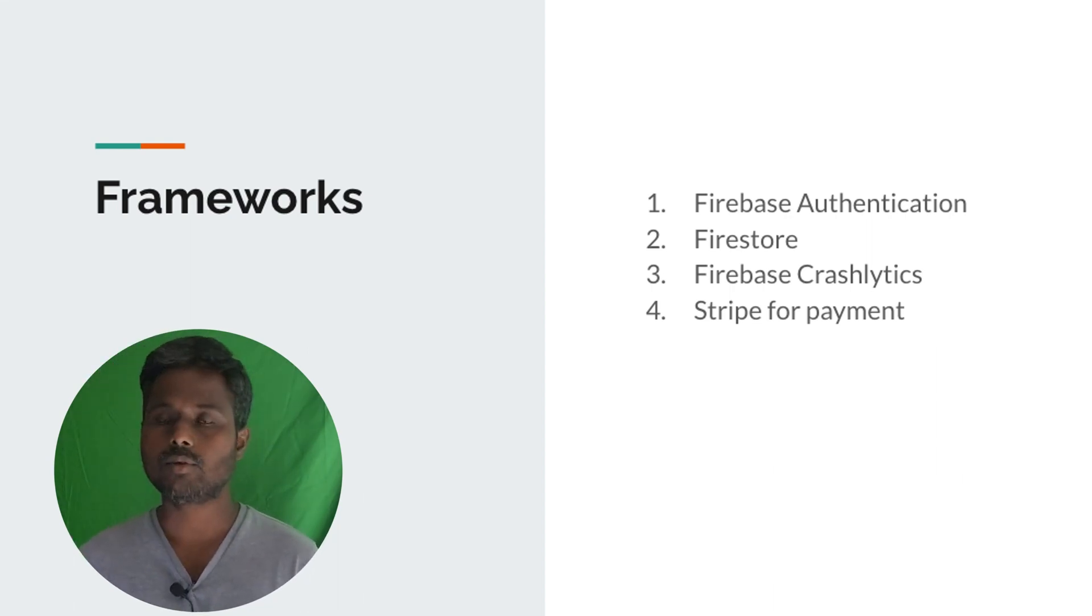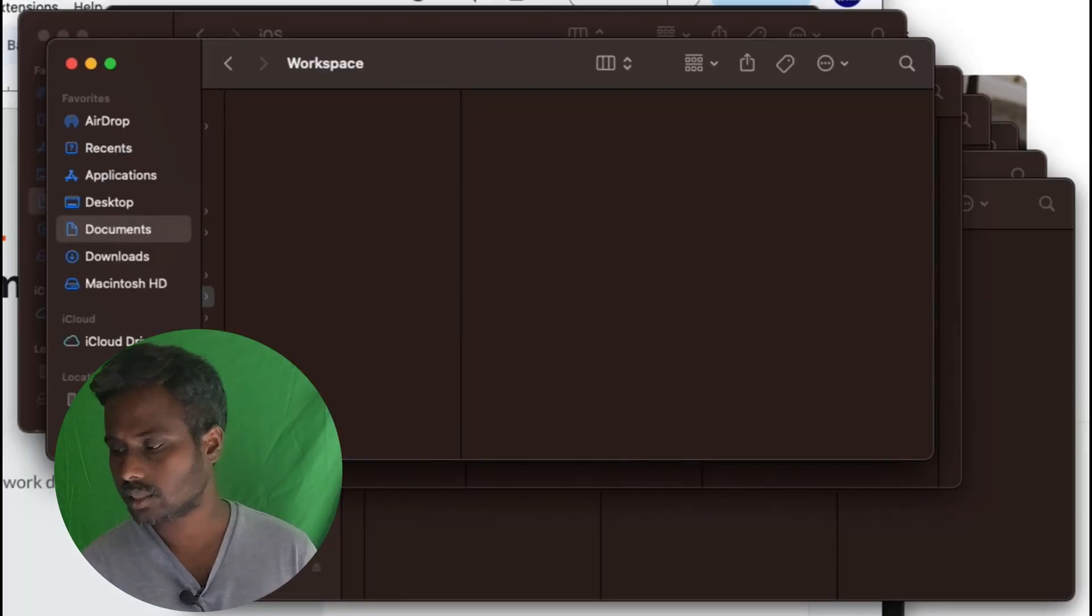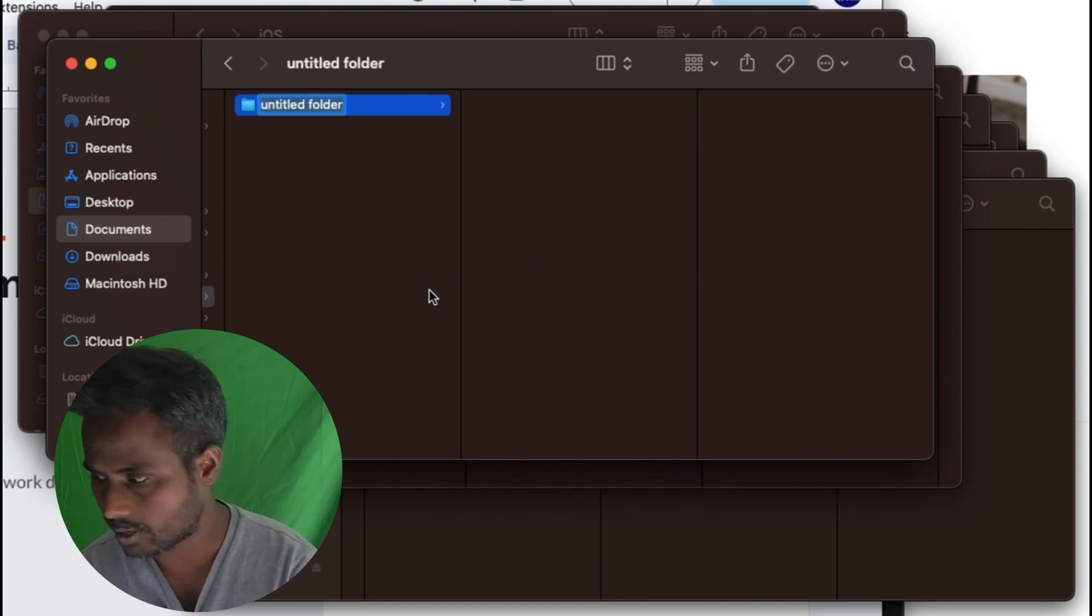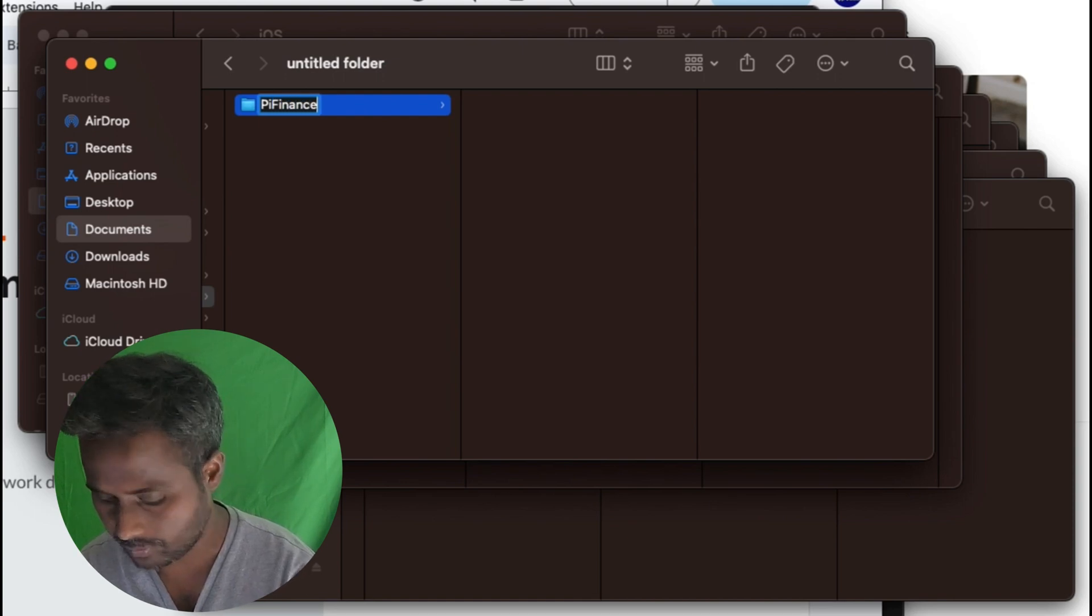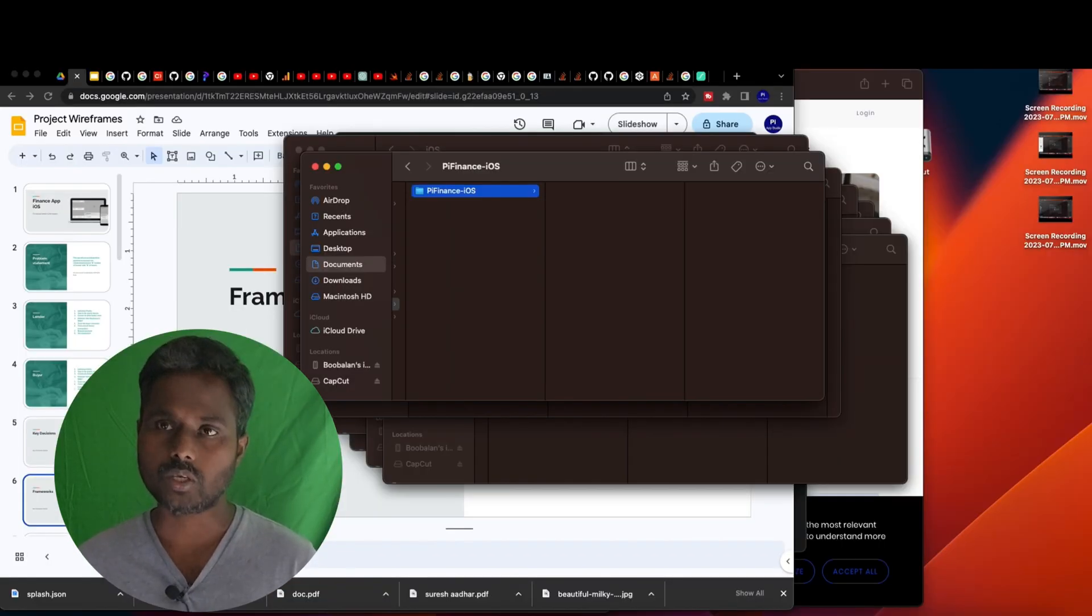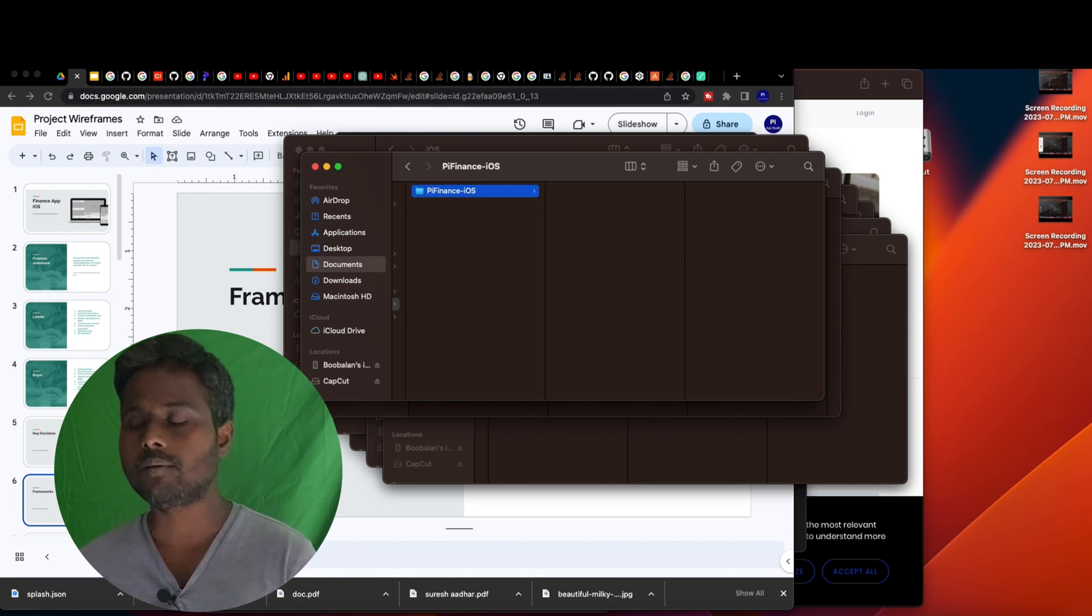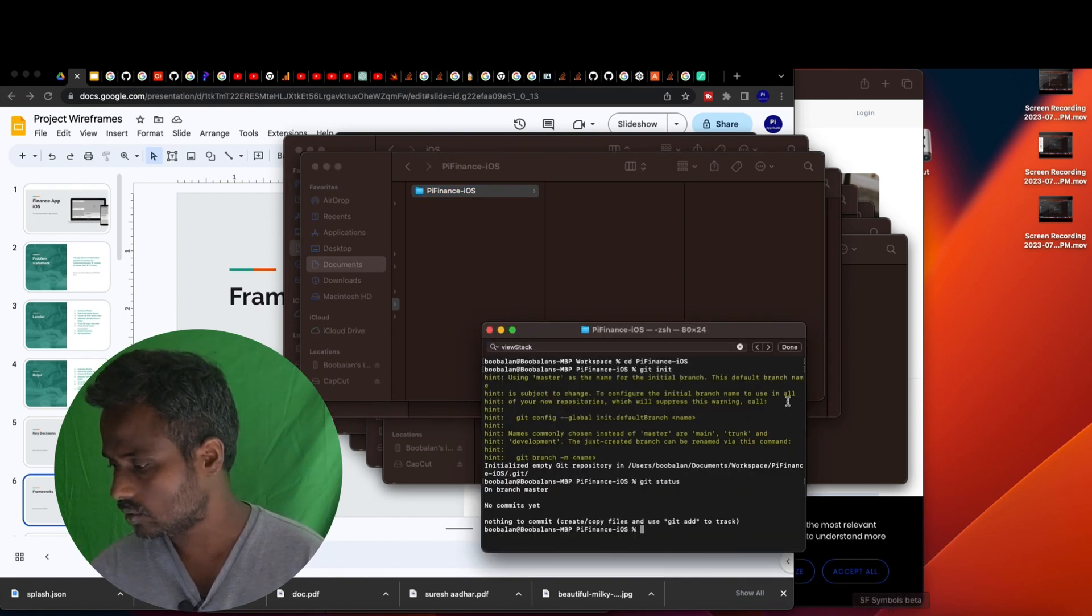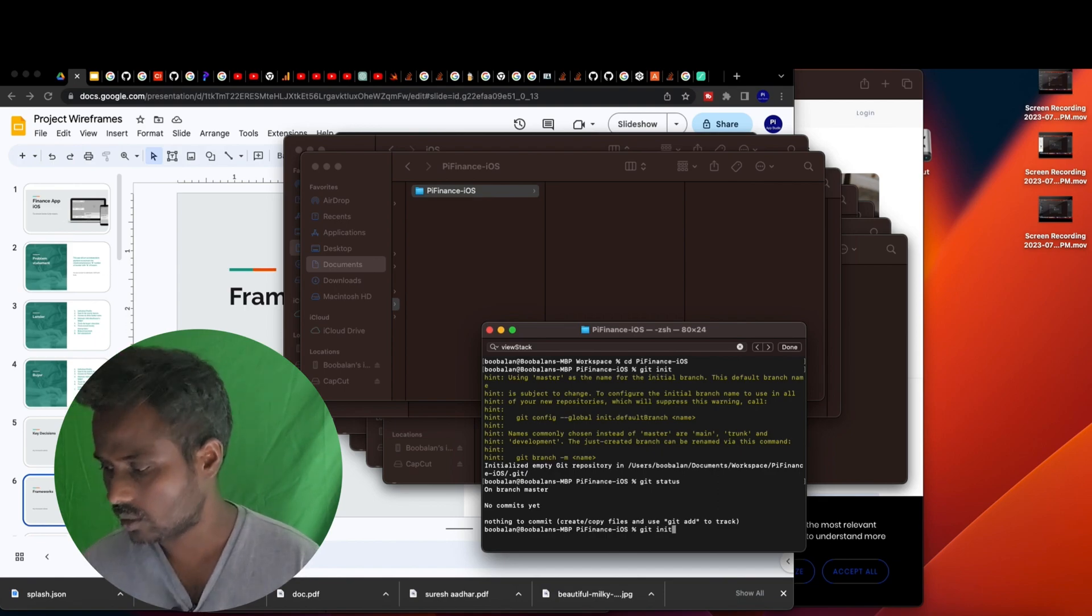Now it's time to jump into the video and create our application. I just added a workspace here called Pi Finance iOS. The reason I'm creating one workspace here is, as I told you before, I want to create a multi-module application, which means each module will create its own repository. I have to put it in different places. Instead of creating a number of repositories, I just want to create one repository that holds entire modules together. I'm just initializing this one.